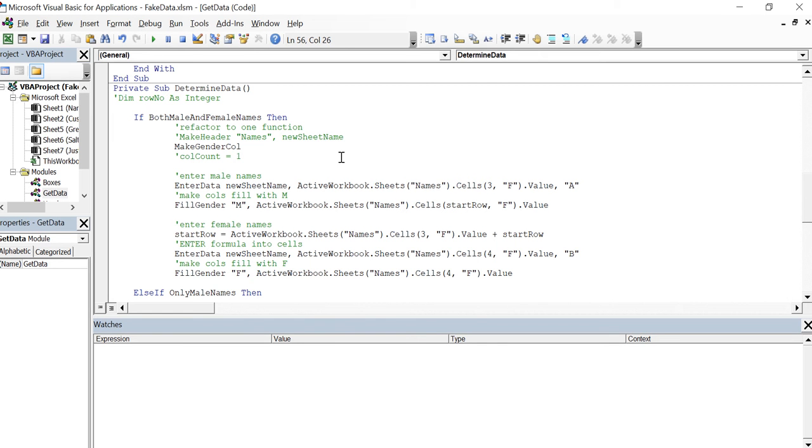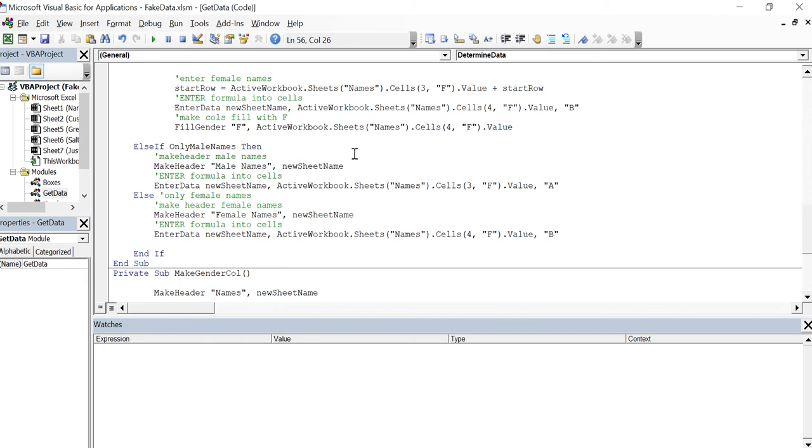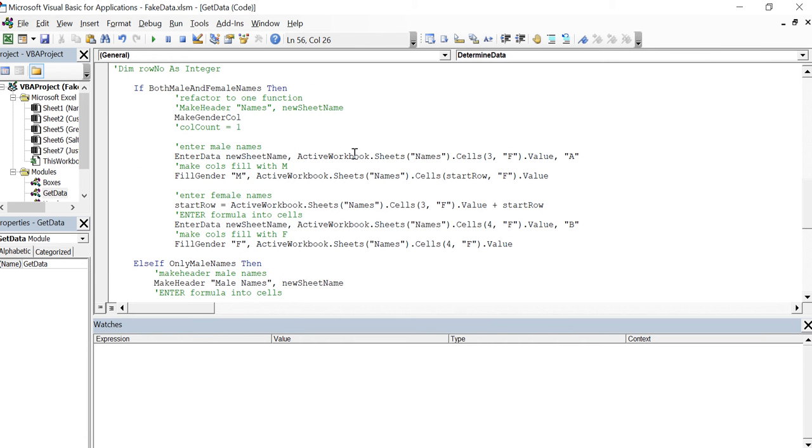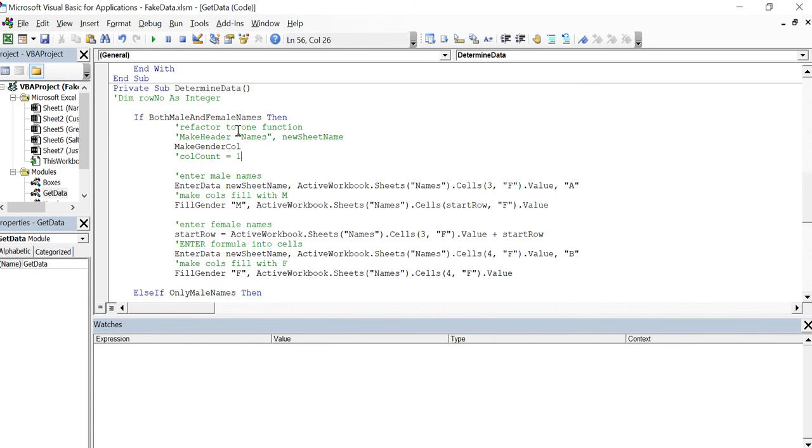Hey YouTube, it's Tacky with Tacky Tech. Okay, still refactoring here and I've made some changes. Basically I took out this make header names. We're still in the determine data private sub. I took out the make header names.